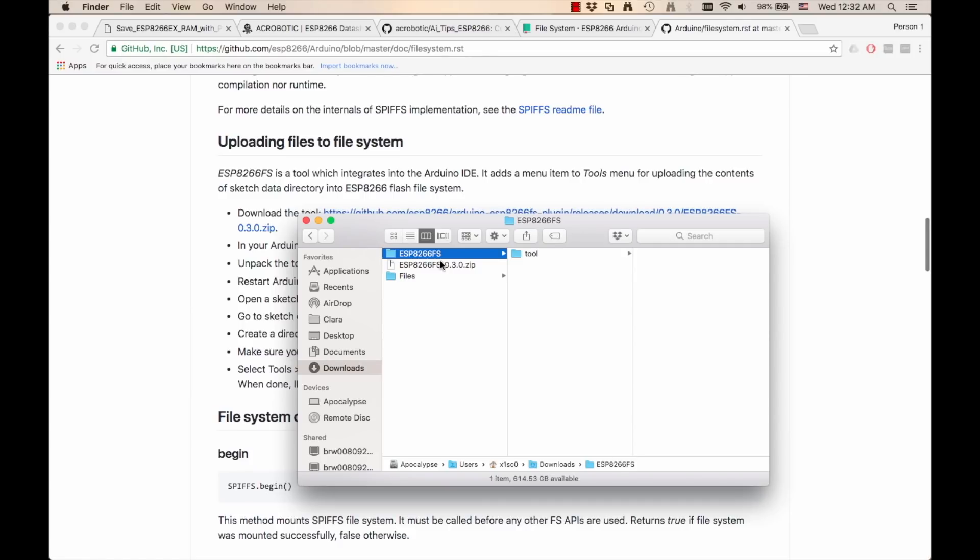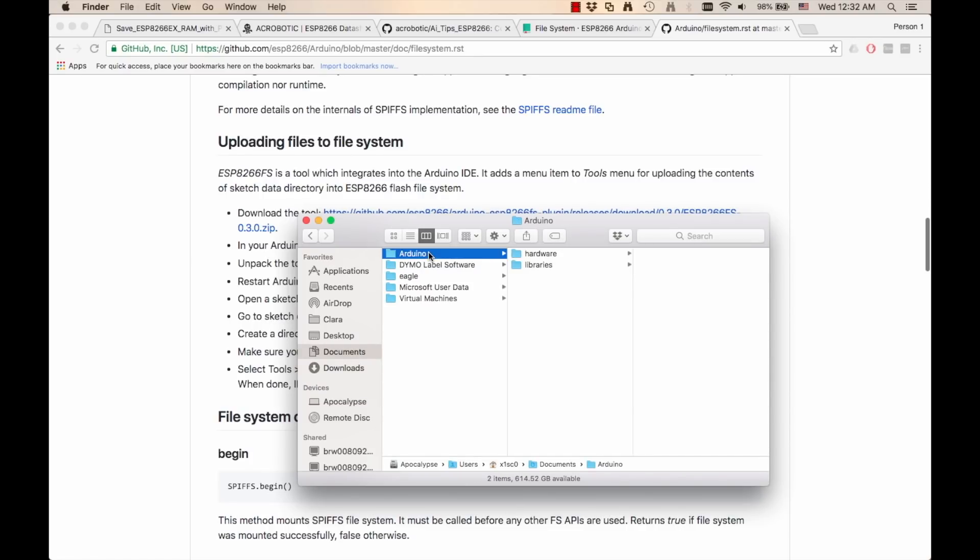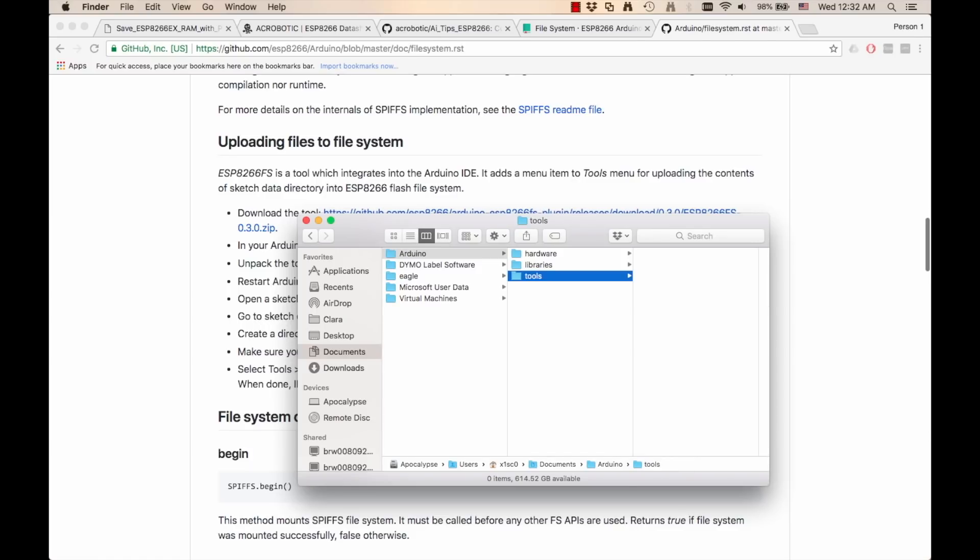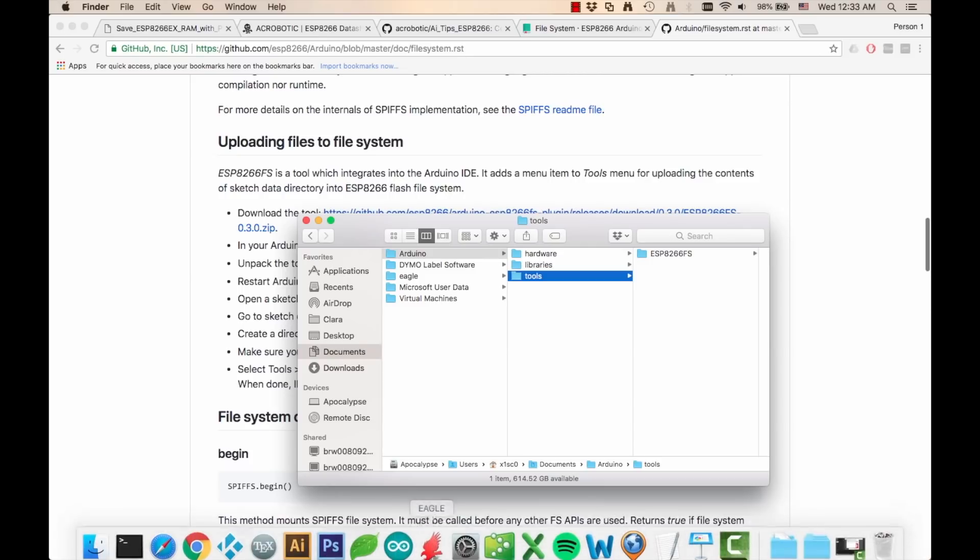Uncompress it and copy the entire directory that was uncompressed into the Arduino folder. In the case of OS X, the Mac operating system, it's located under documents, Arduino, and I need to create a new subdirectory that is called tools and paste it there. In my case, the Arduino IDE wasn't open, but in case it was, I would need to restart it.